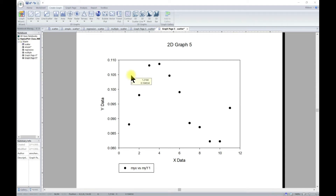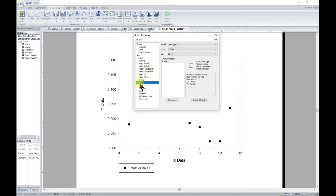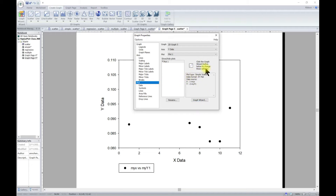In this lesson we'll learn how to modify the plot itself. To do this we just have to double-click, and it brings up graph properties. Let's head over to Plot. From the plot tab, it tells us to click the Graph Wizard button below to change the settings, so click this button.